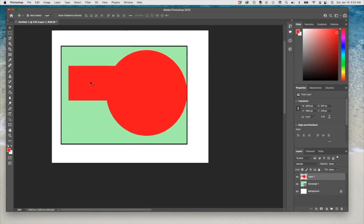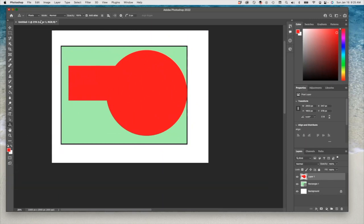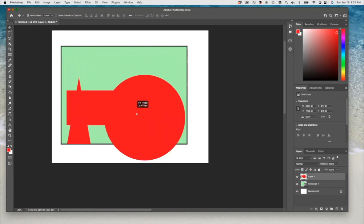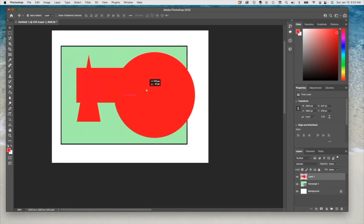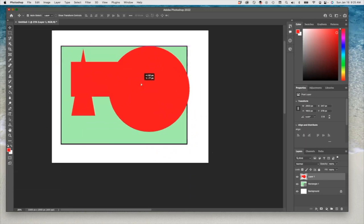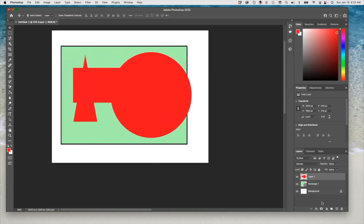If you create a shape and select pixels, each shape you create will be on the same layer and you will not be able to separate them — you can only move them together. I'm creating now a triangle, and if I go to the move tool and try to move this, this is one shape. You can no longer move them separately because everything is in one layer.